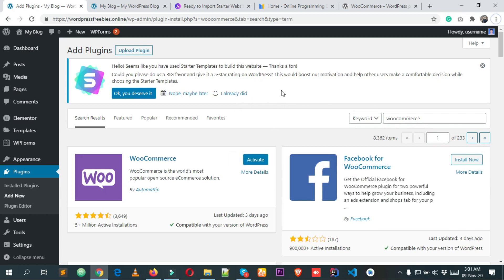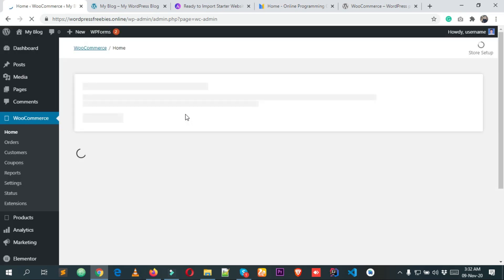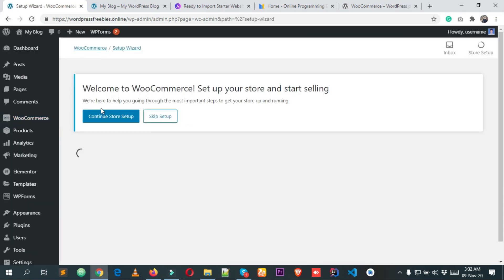After installing the WooCommerce plugin, simply click on Activate. You can see that it's already activated and it's taking us to a new setup page.